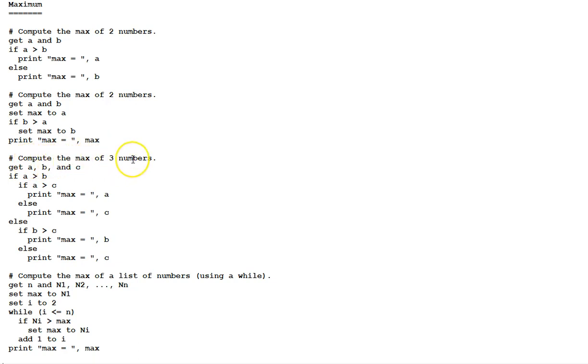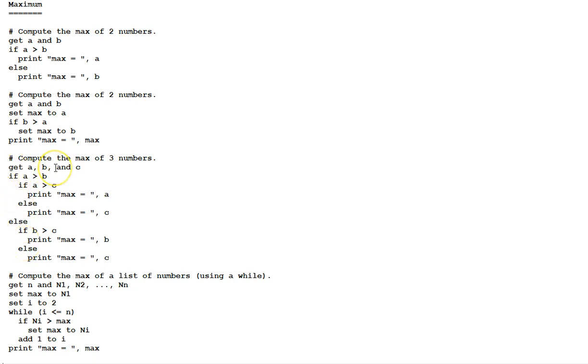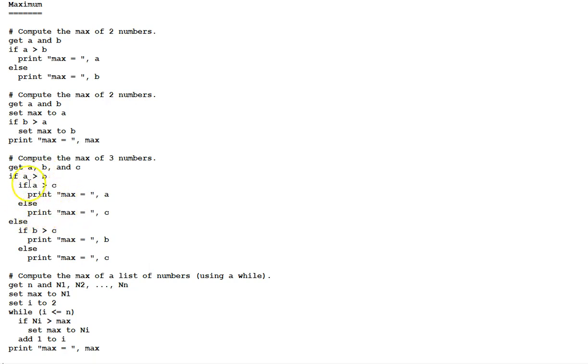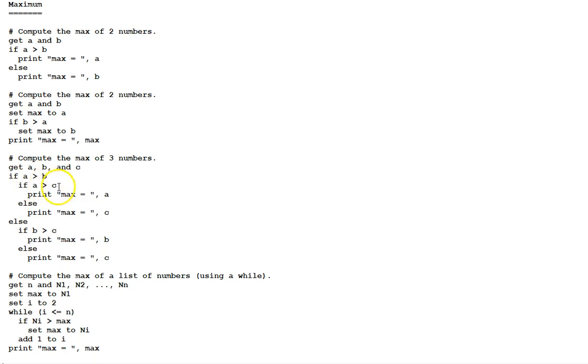Compute the max of three numbers. This one uses nested selection statements. Nested if-else's. First, get the three numbers, a, b, and c. Then, if a is greater than b, we will do this block of code here, the if block. Otherwise, we'll do the else block down here. Inside each block is another if-else. If a is greater than b, then we look to see if a is greater than c. If so, the max is a. Otherwise, the max is c.